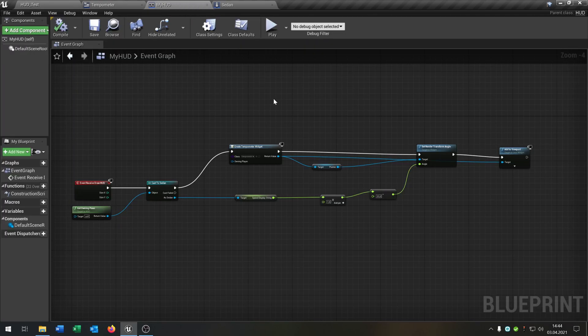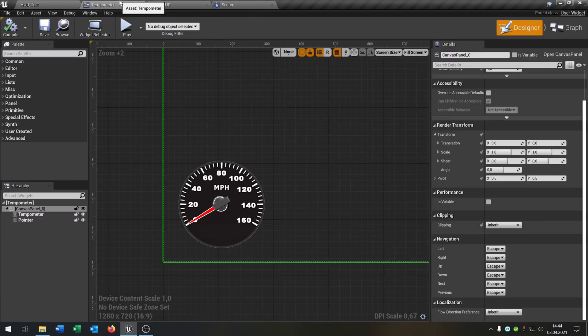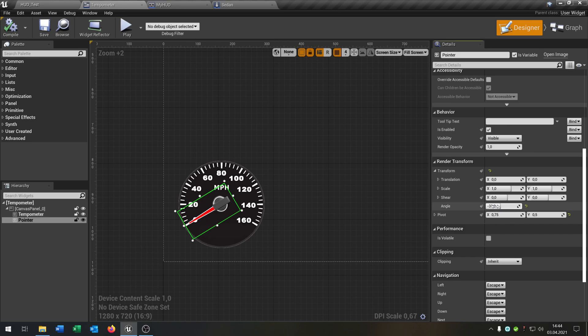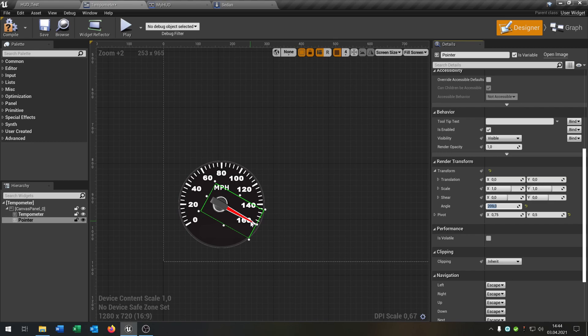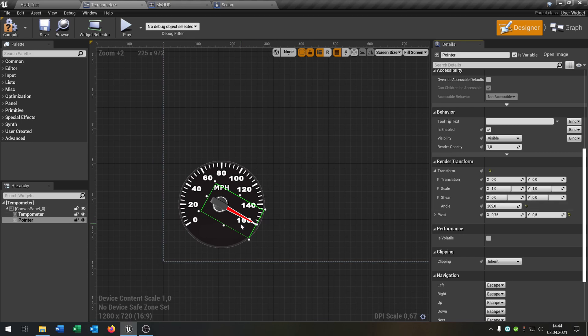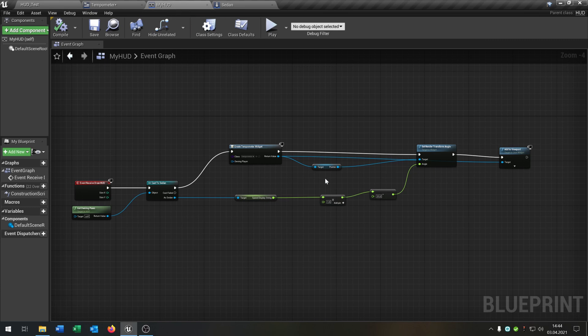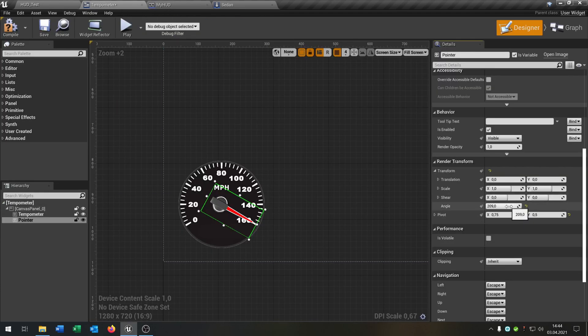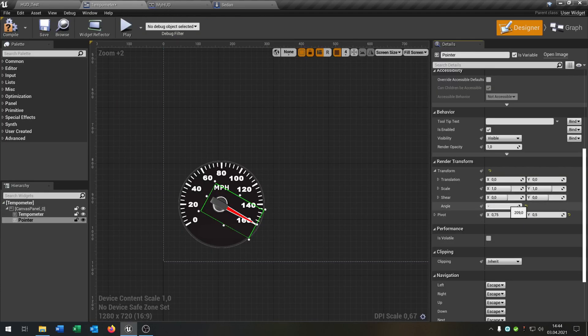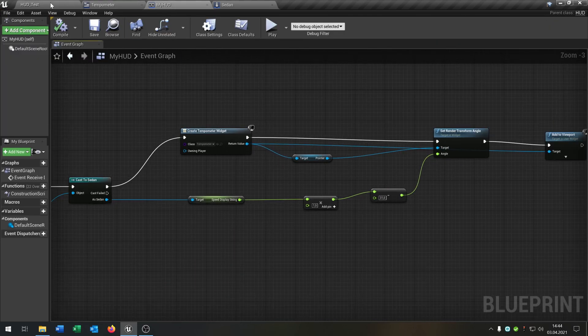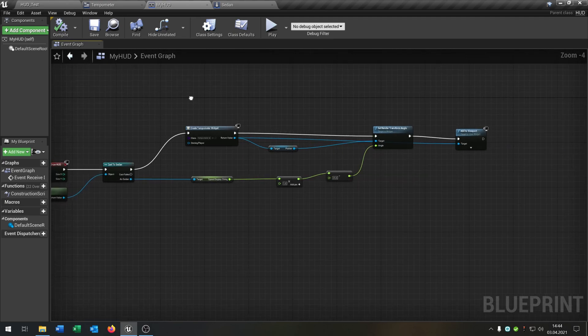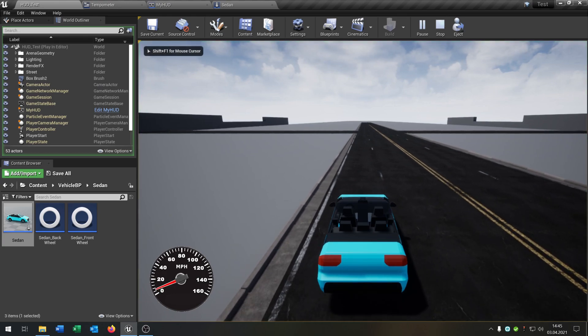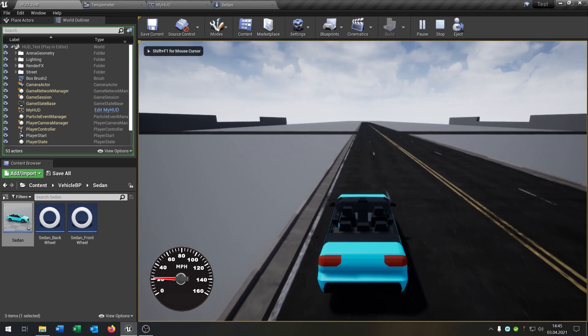So the explanation for that is when we go back to the tempometer, like we said, we have the minus angle from 31. And if we go to the max, it would be 209, it is on 160. So we have to do 209 plus 31, so we have the whole angle. And then divide it by 160, and it will be as you could imagine, 1.5. So that's the whole reason for that.